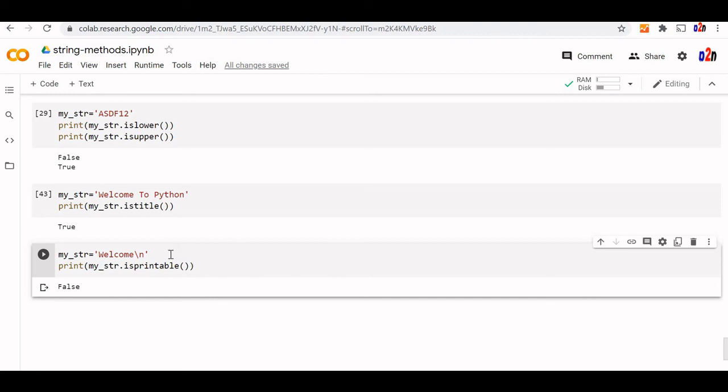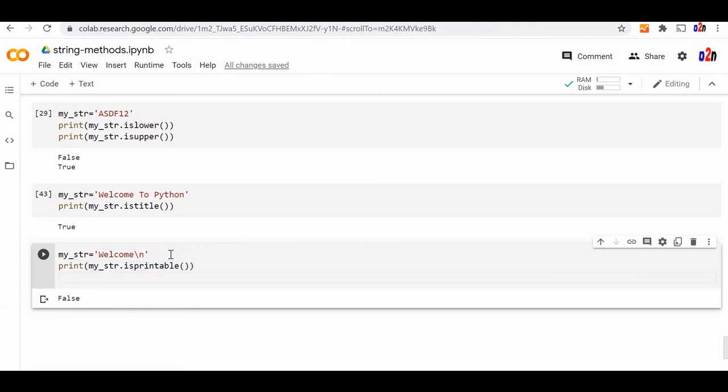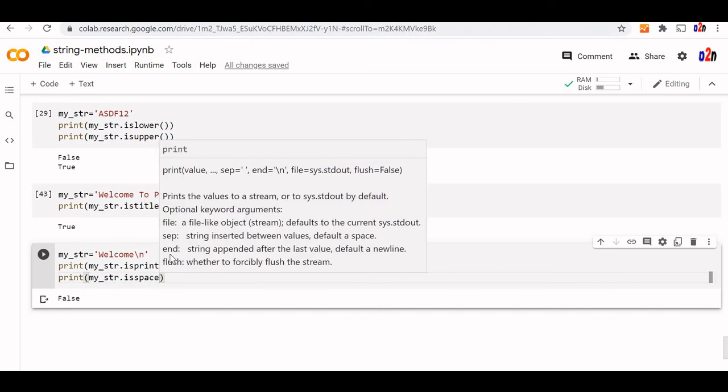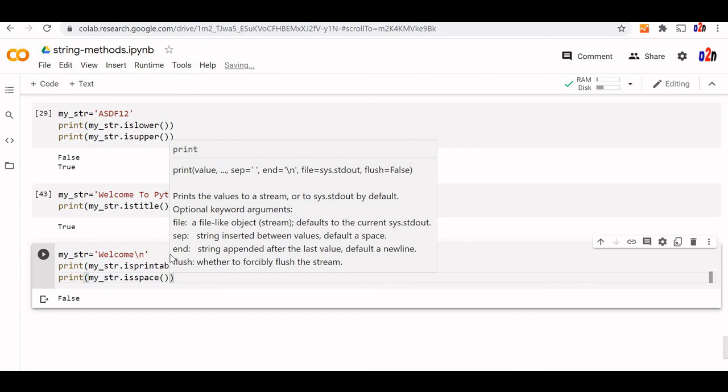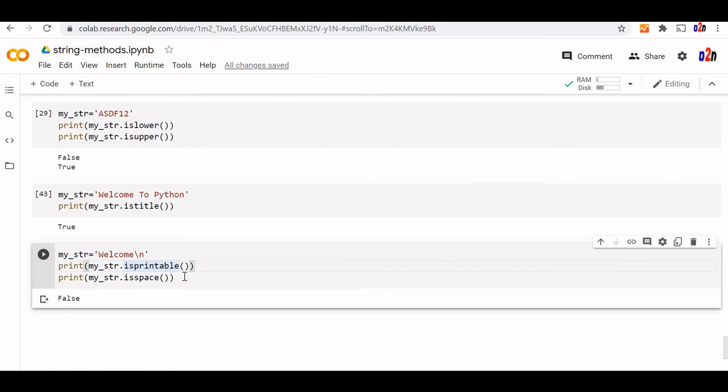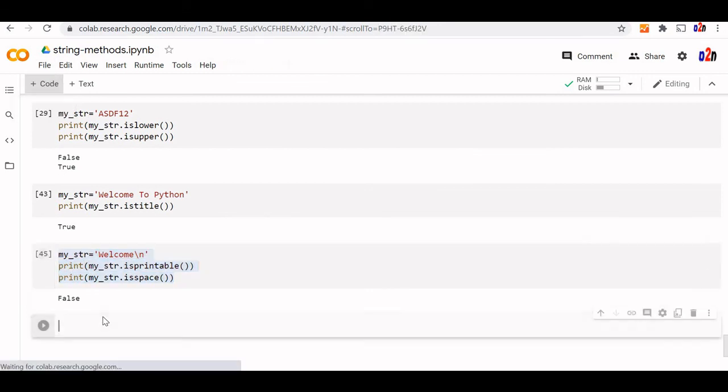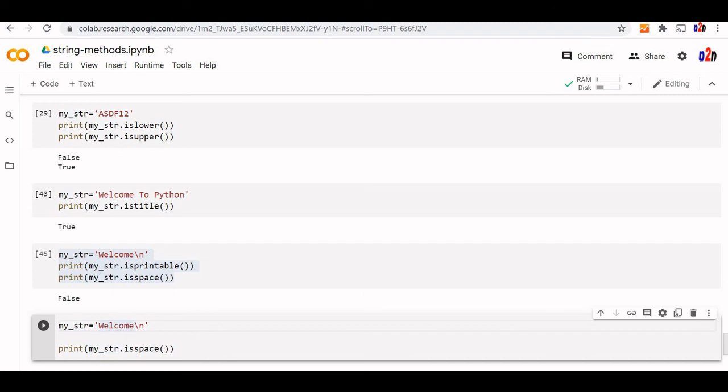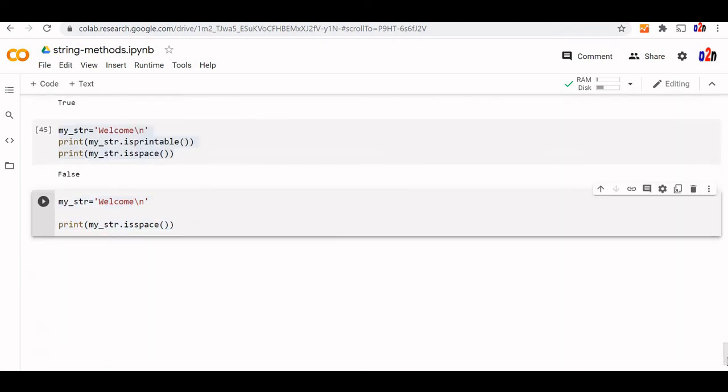Similarly let me just add one more is space. Print my str is space. All characters are white space or not. In this case, this is no more required because this is different. Let me create one more. It's this I'll remove. If I'm putting now this will check whether all space are there in the character in the string or not.